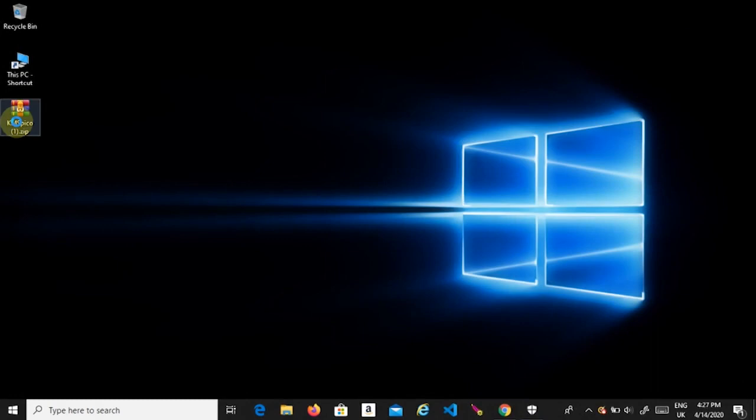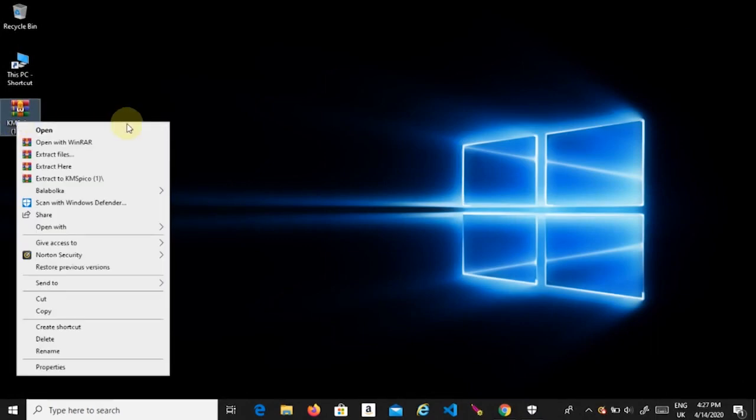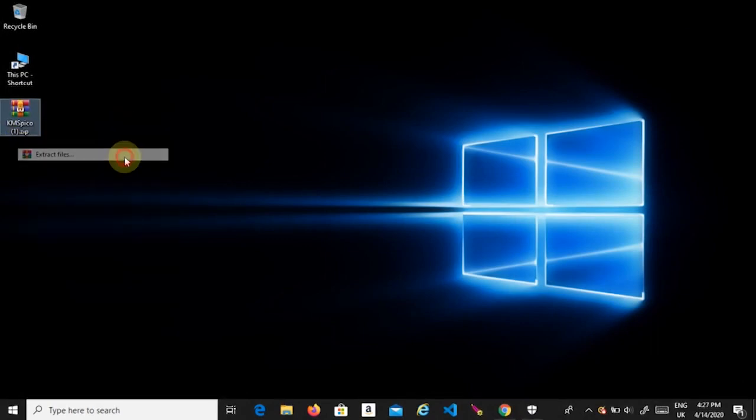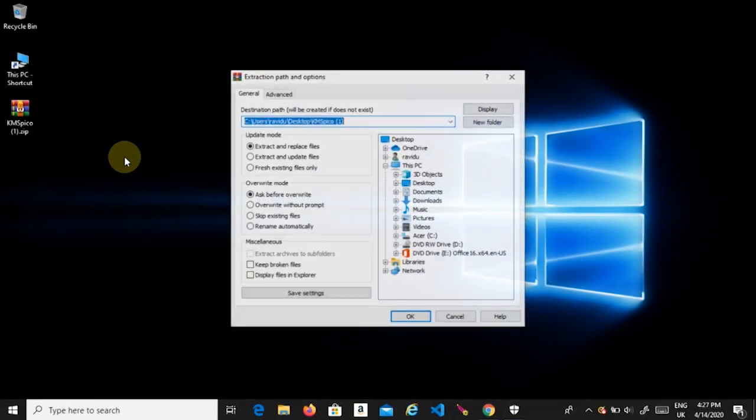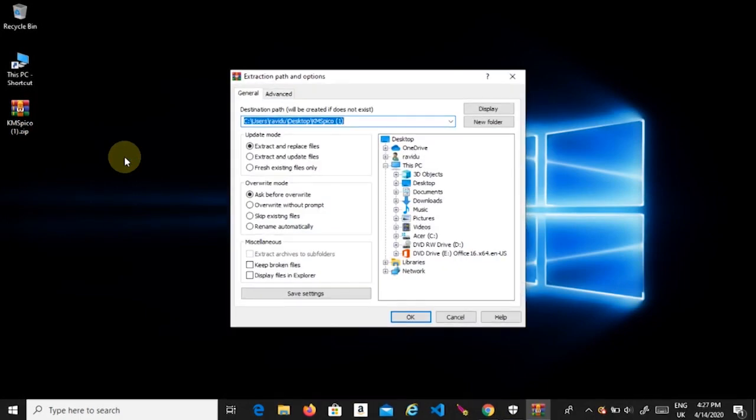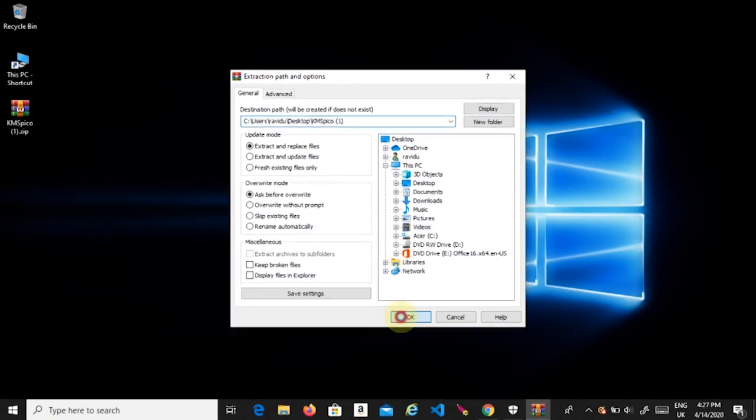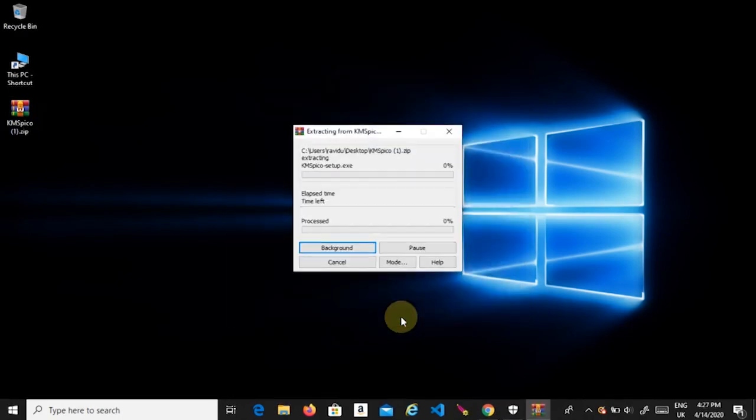Then extract the downloaded file. If you're going to extract the file before disabling your antivirus software, the extracted file will be missing. Therefore, make sure to disable all antivirus software before extracting.